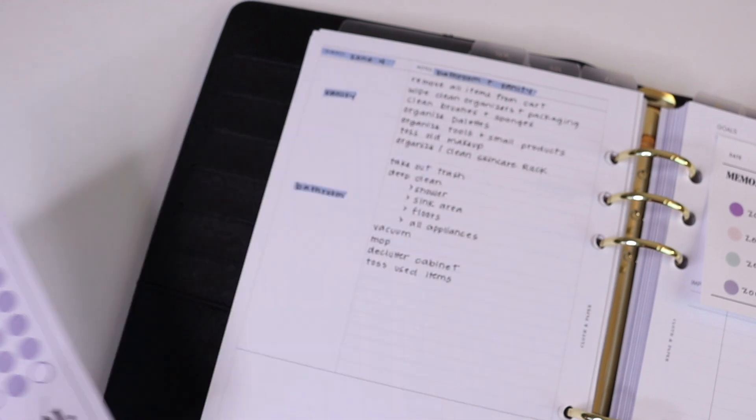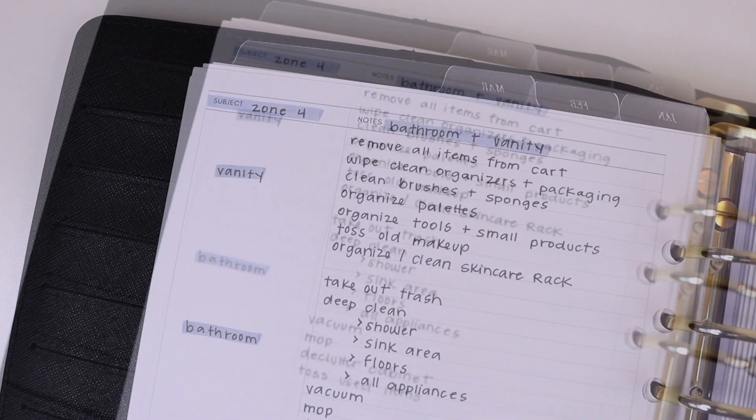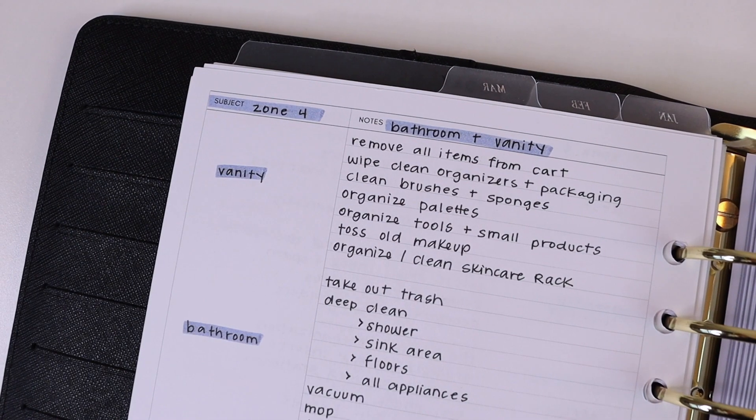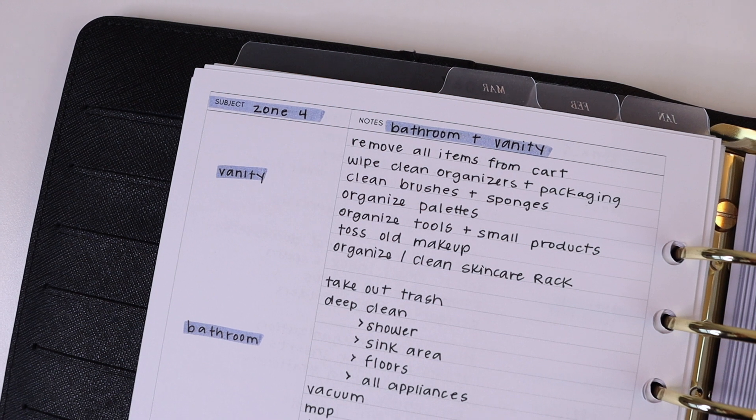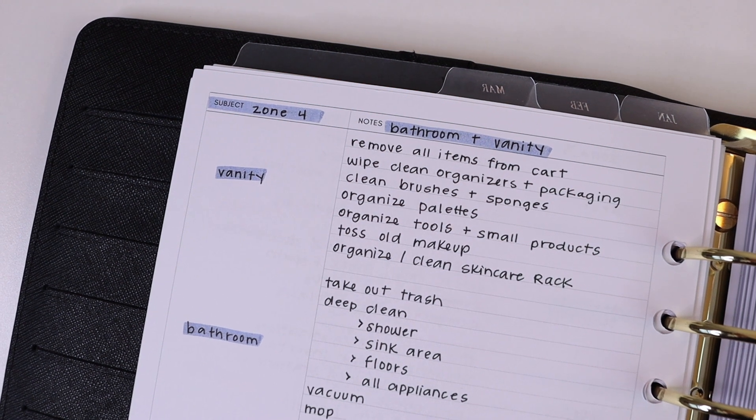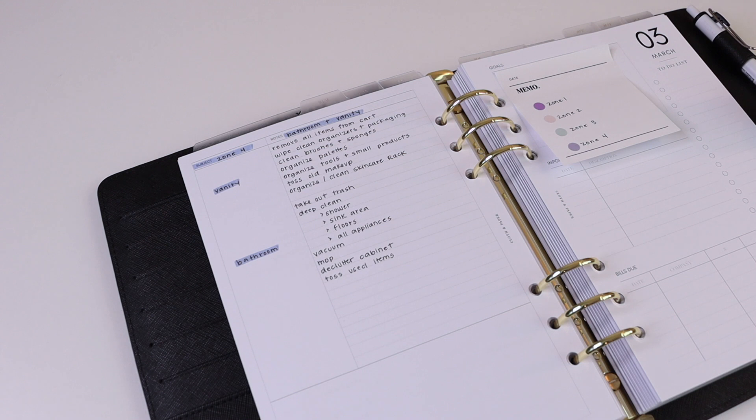And finally in this example, we have zone four which is bathroom and vanity. Same idea here: you can separate out the different sections and then list everything that has to get done.